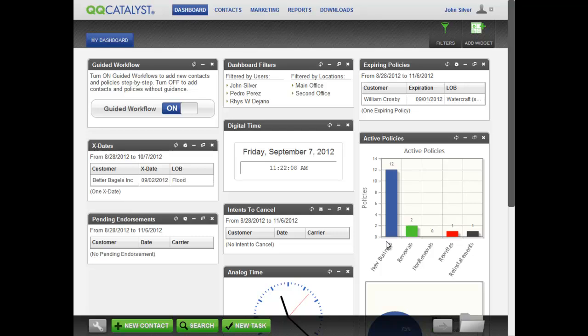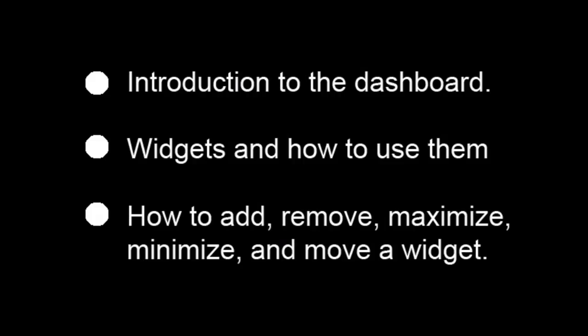Here is what you have just seen in this video. Introduction to QQCatalyst's incredible dashboard. What widgets are and how to use them.